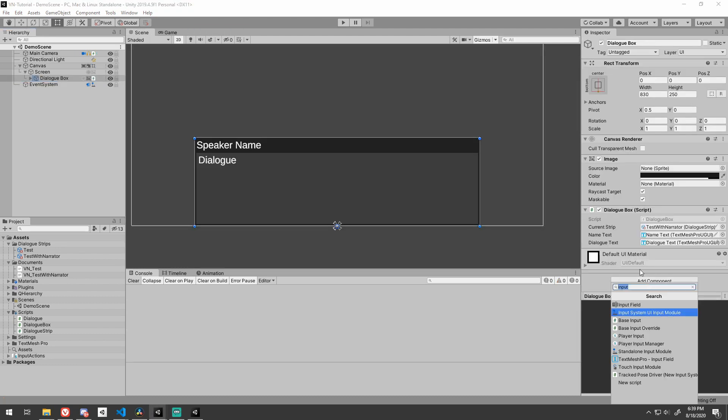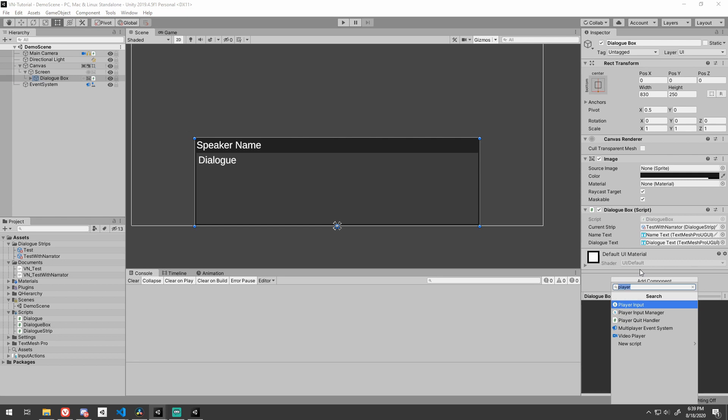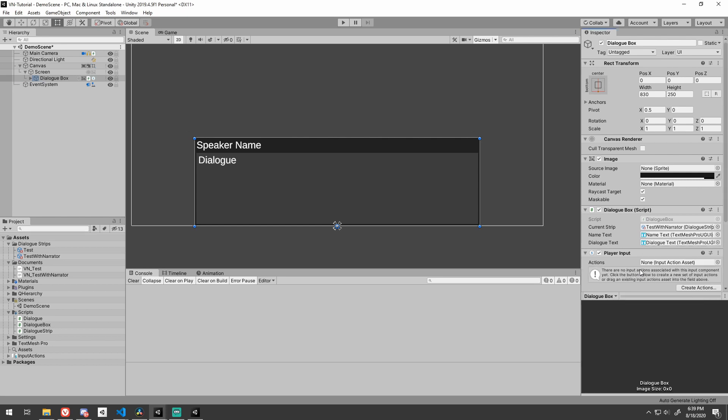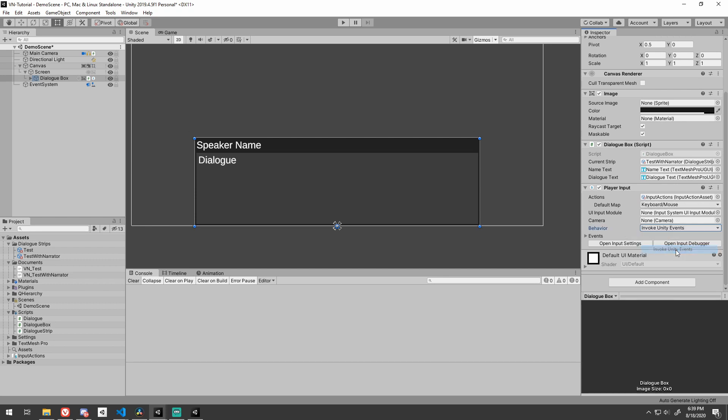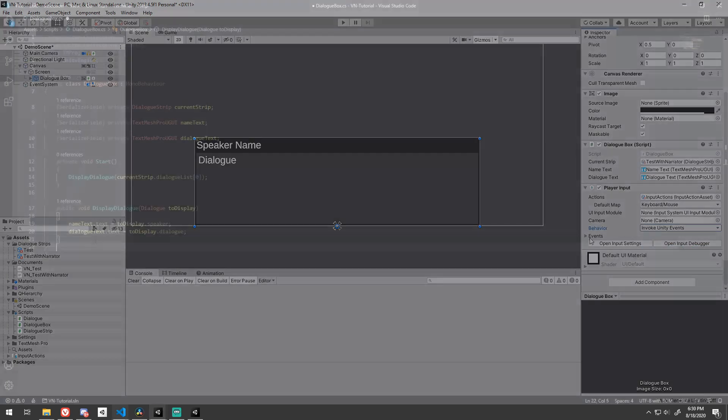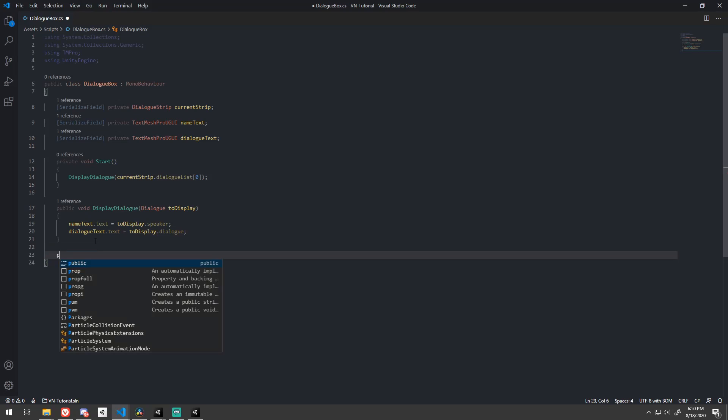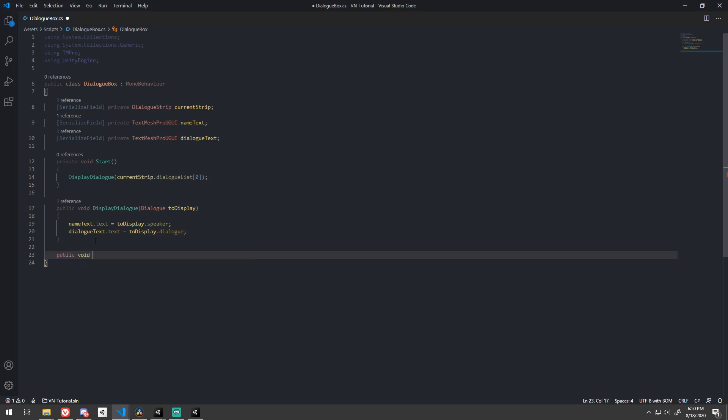Add a player input component to the dialog box game object and drag your input action asset into the actions field. Swap the behavior to invoke Unity events. Head back into our dialog box script.